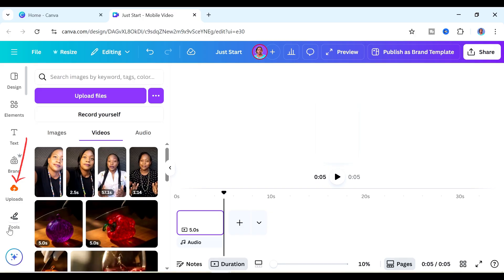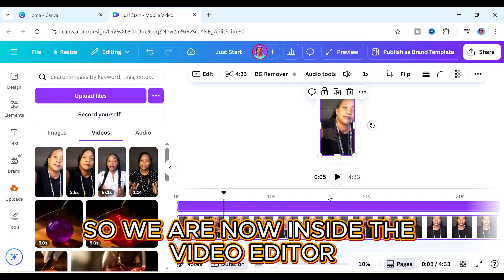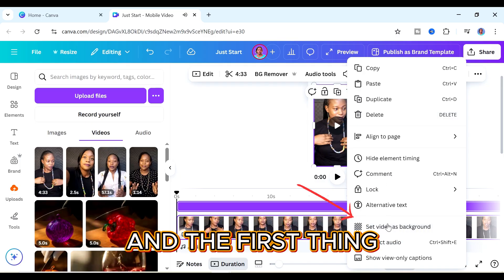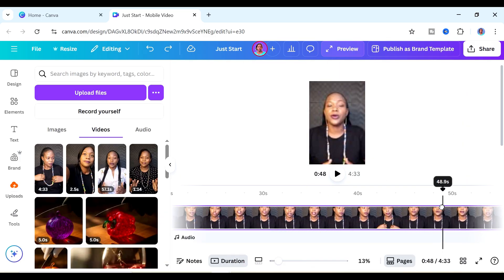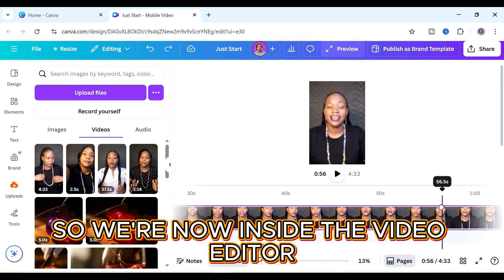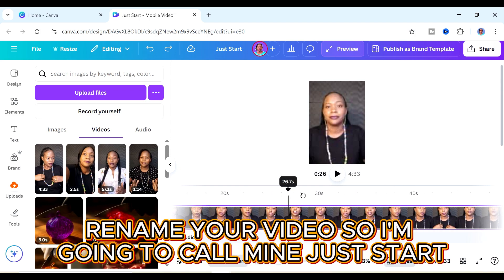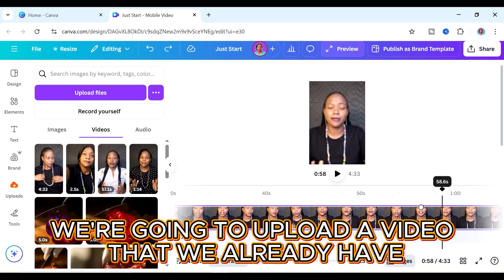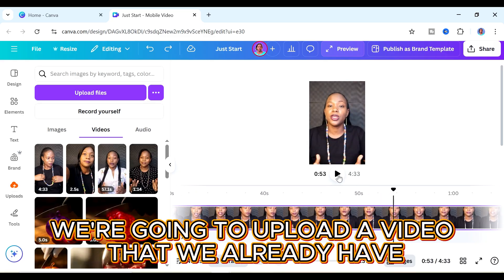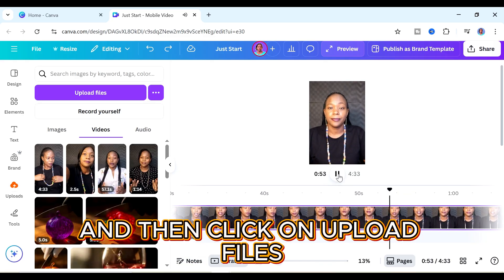Once it's done uploading you can now start editing your video. Just click the first video that you want to edit — you can see it has come to our timeline here. We can set our video to be the background here. The first thing that we want to do is just remove the parts that we don't want — the parts where you made mistakes, awkward poses, where you are looking away from your camera, or just not talking.